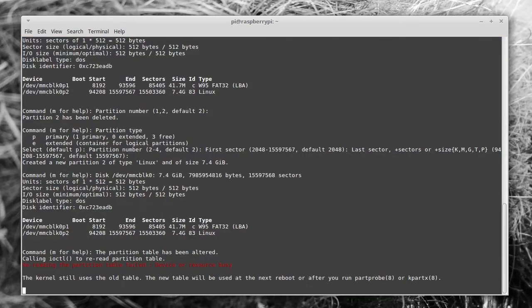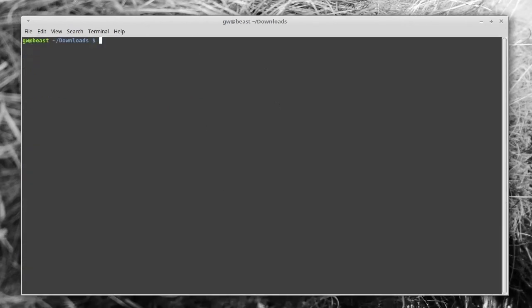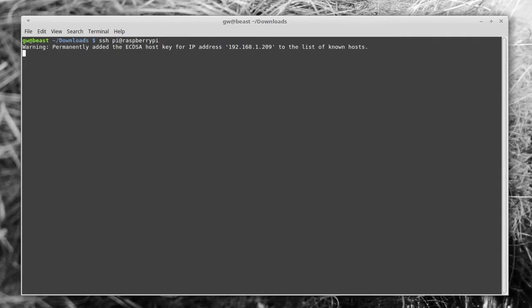It will take a few seconds, but during that time you just want to close the existing window you had open, open a new one, and get prepared to SSH back in again. Unless you changed it, it'll be the same password of raspberry.